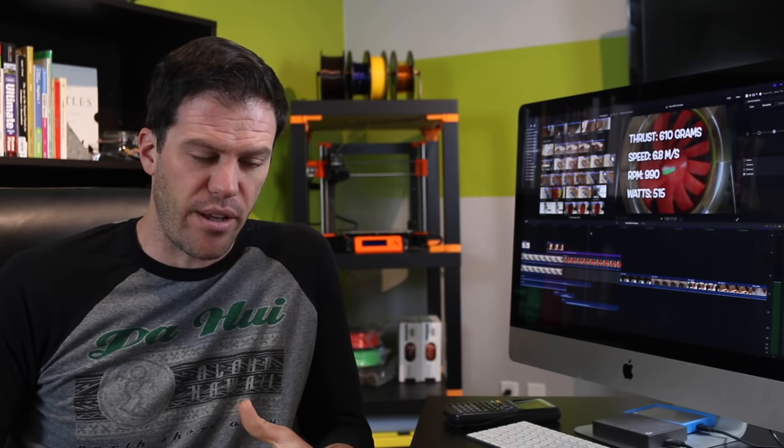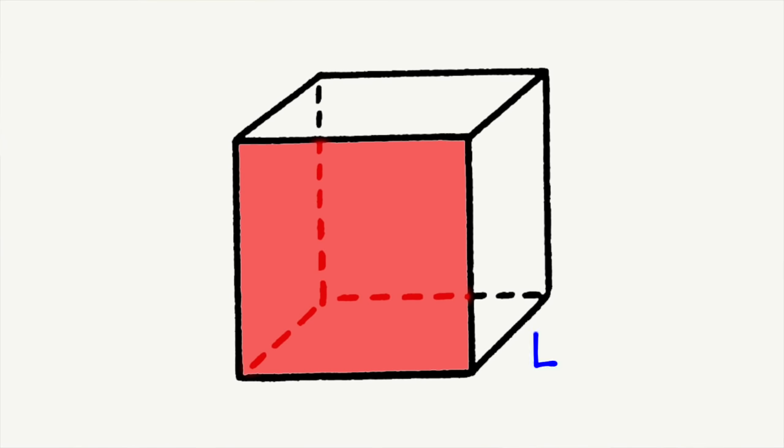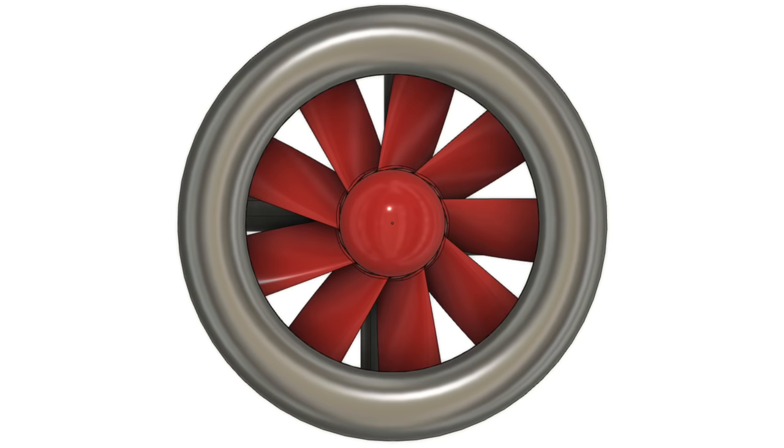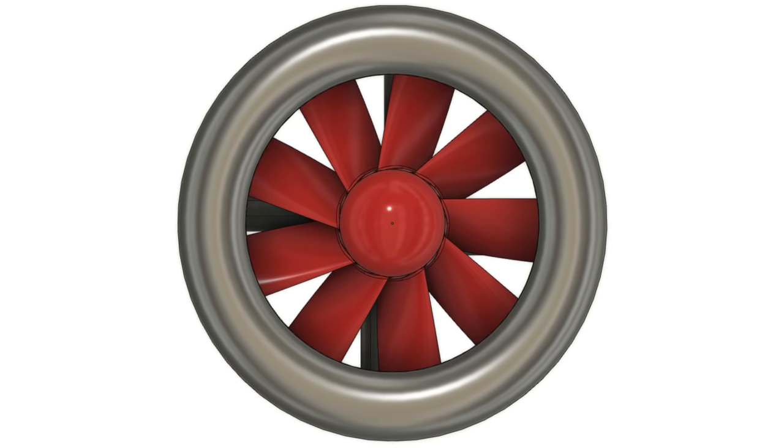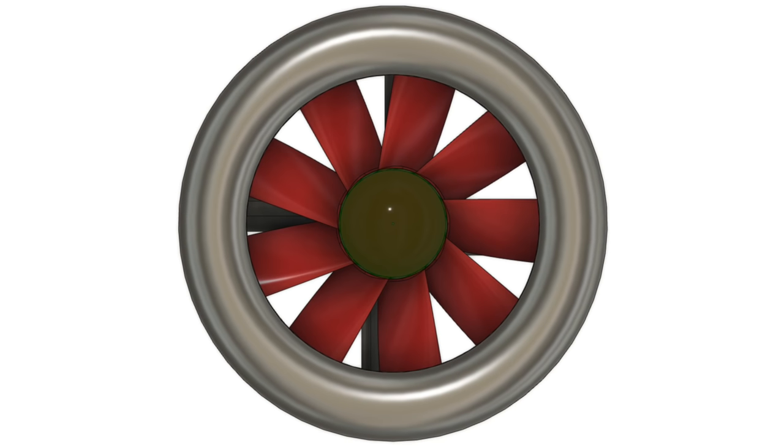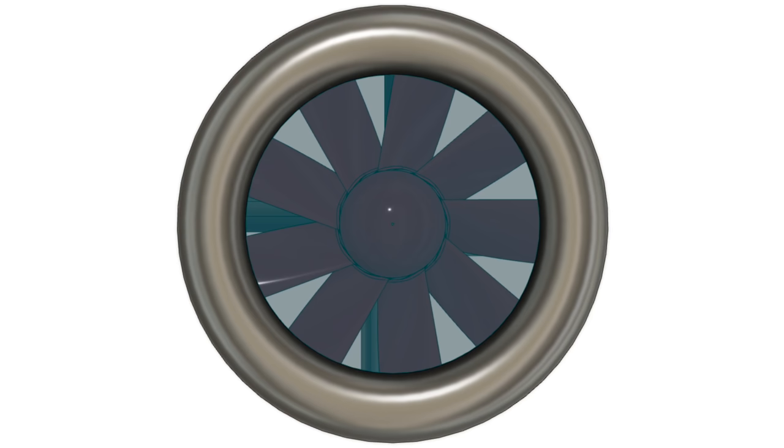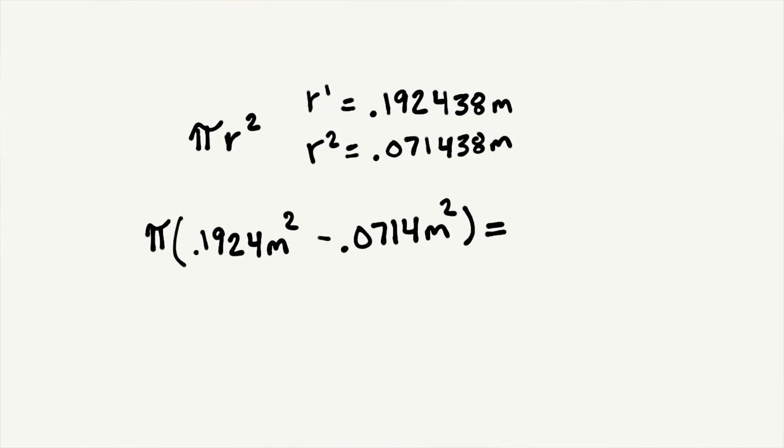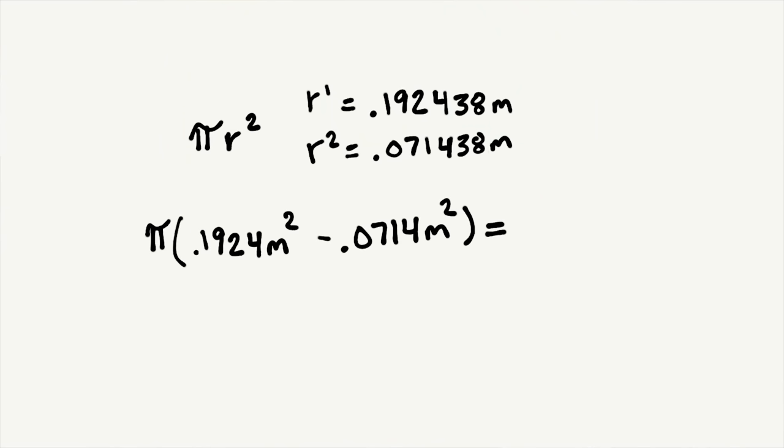Figuring out the change in mass per second is a little more tricky. Let's start with the volume of air moved each second. Volume is length times width times height, or an area times a length. So in this case the area can be calculated by subtracting the hub area from the entire fan area. So using πr² and the two radii, we get an area of 0.100308 meters squared.